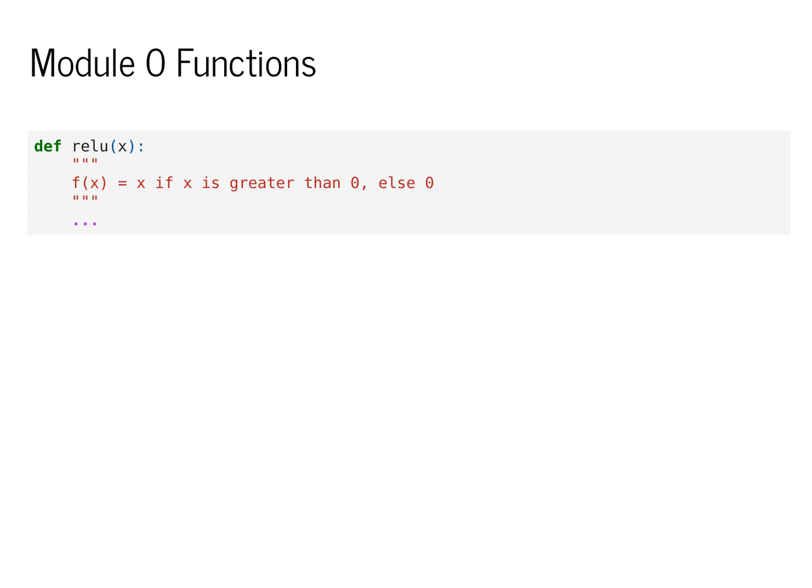It takes in an argument x. If x is greater than zero, it returns the original value. Otherwise, it returns the value zero.